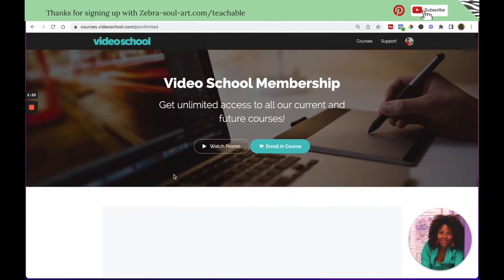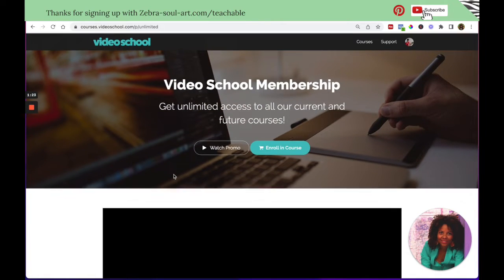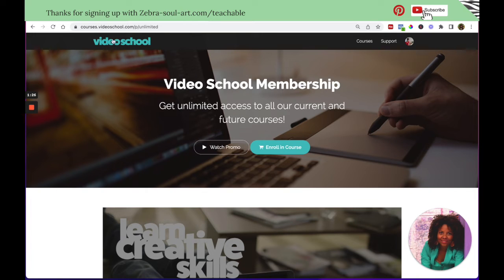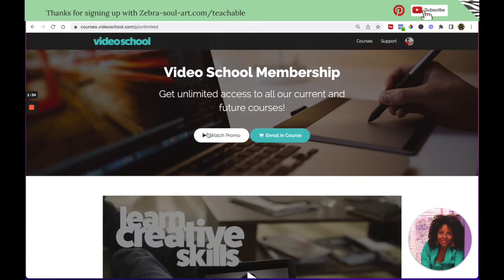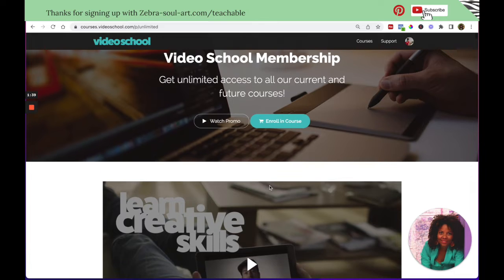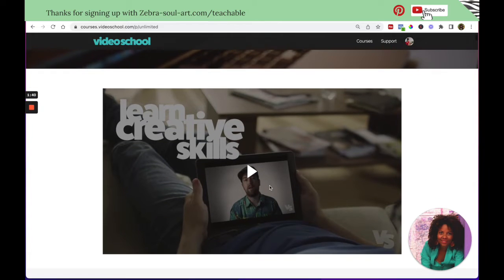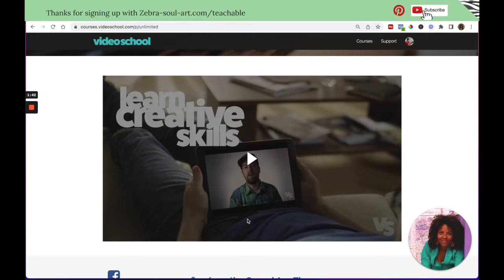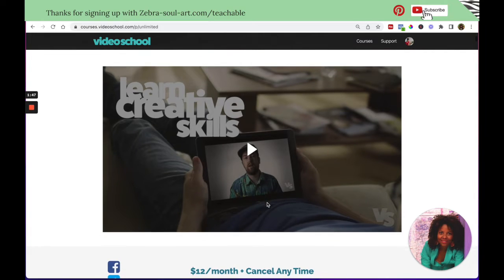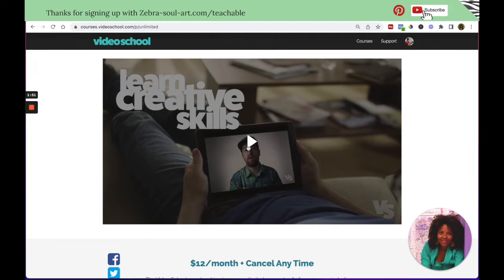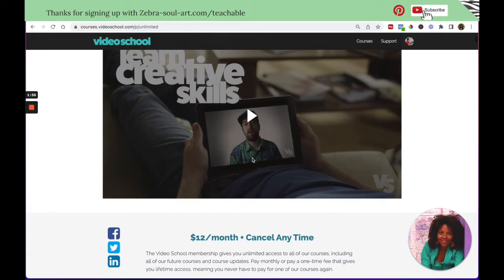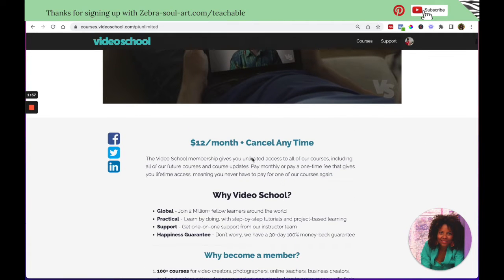This is the sales page for the membership. I think it's very pretty. He has his brand colors, this beautiful blue. And you can watch a promo video or you can enroll in the course immediately. So two call to actions on the top. Then he added a video. So if you do a membership or offer some sort of bundle, keep that in mind. That's always a good idea to present yourself to your future students and create the know, like and trust factor.